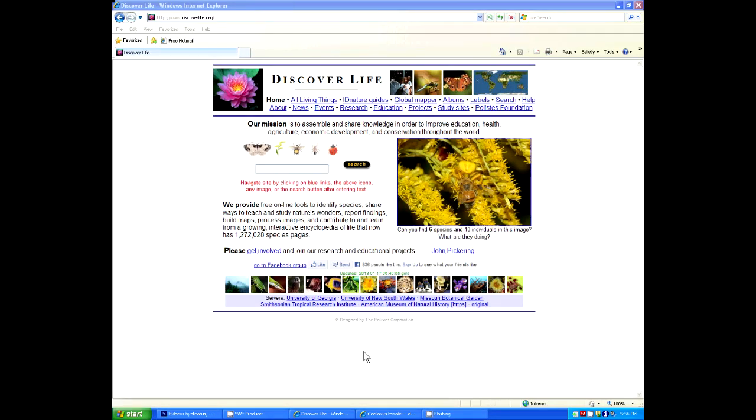Welcome. This is a short intro to using DiscoverLife identification guides. Notice up here we're at www.discoverlife.org. That takes you to this page.